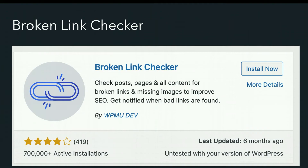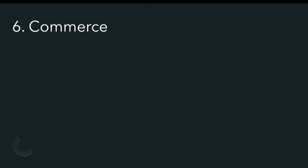Another optimization plugin is Broken Link Checker. This will look to see if you have any broken links, because we don't want that frustrating experience for users who click a link and it doesn't go anywhere. Broken links happen all the time — if you've linked to somebody else's site and they change their site, you'll want to know. So this notifies you, and it's free.